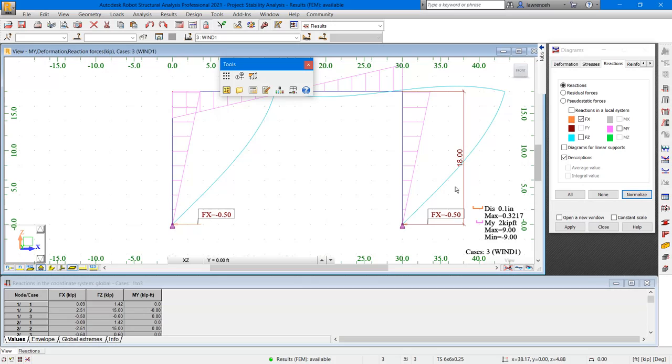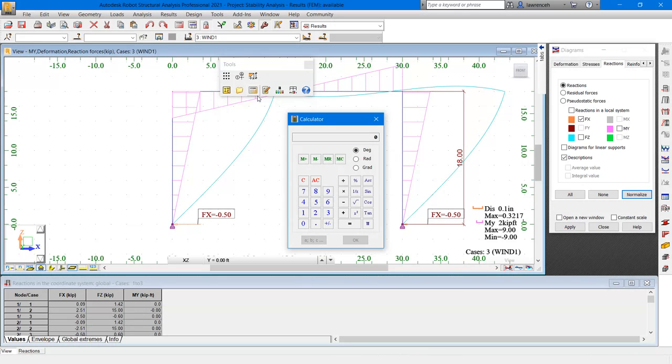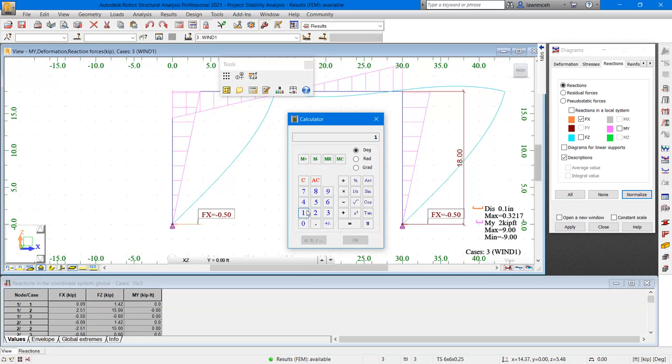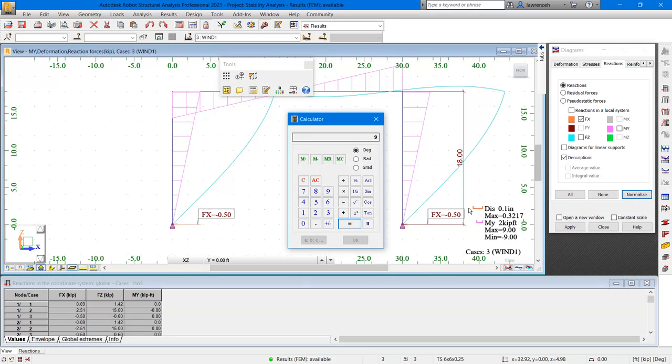We will now check the calculation. On the tools toolbar, select calculator. Let's now multiply 0.5 by the height of the column, which was 18. And of course, that gives us a result of 9. This is intuitive with what we expected, and the results are starting to make sense.